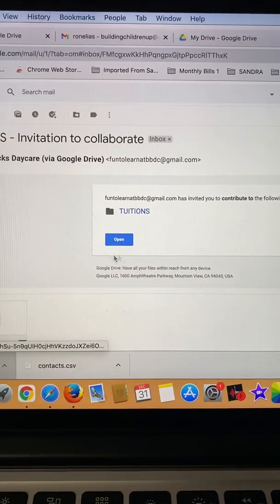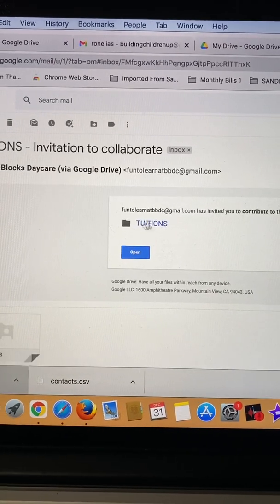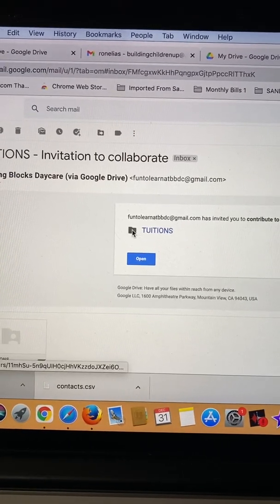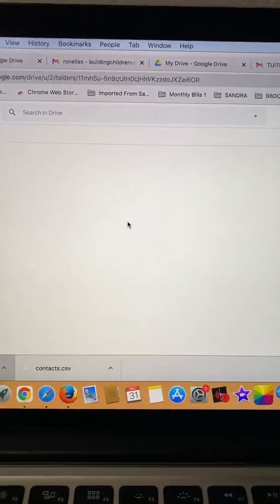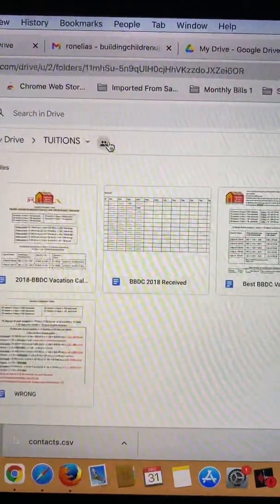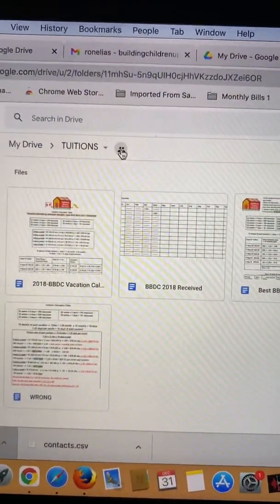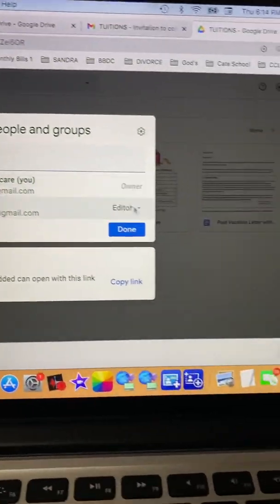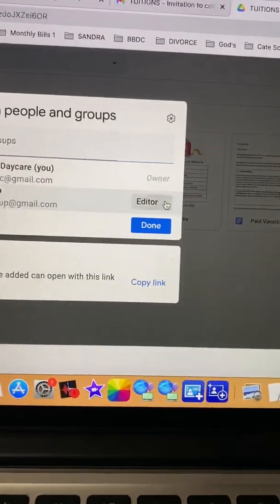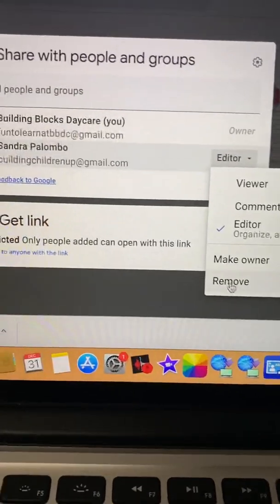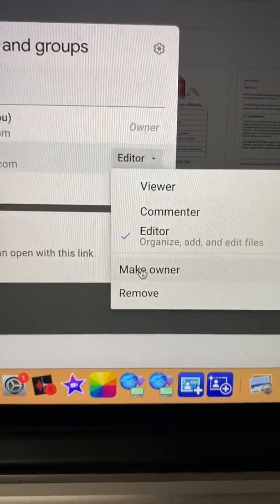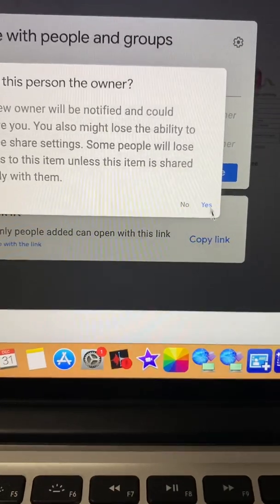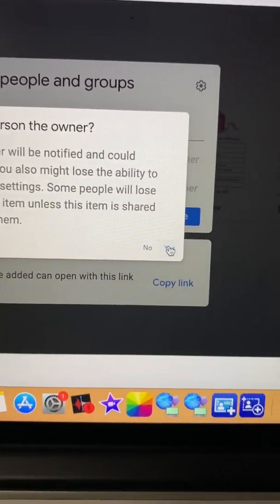When you open the email, don't click on open. Go straight here in the little folder and click it, and then up here where it says has two little people, you click in there and then you click on editor. This is the important part. You click on make owner here, make owner, and it will display a message here. You want to click yes.